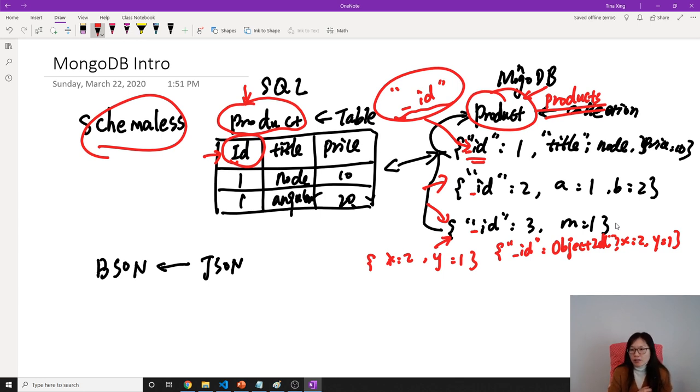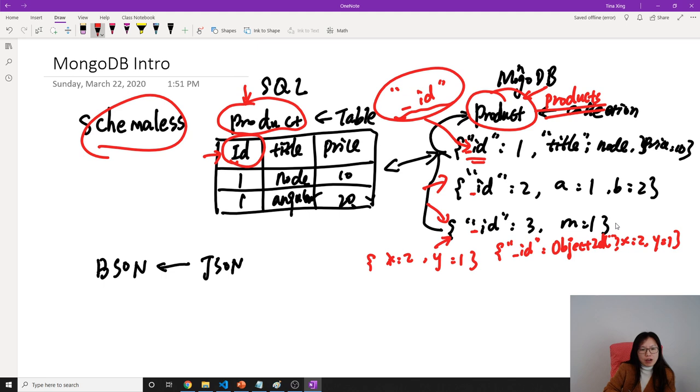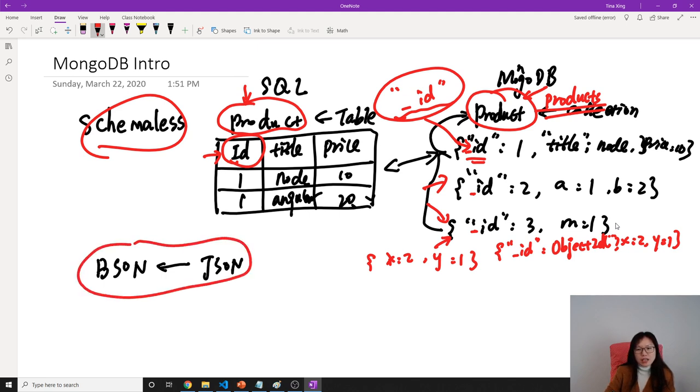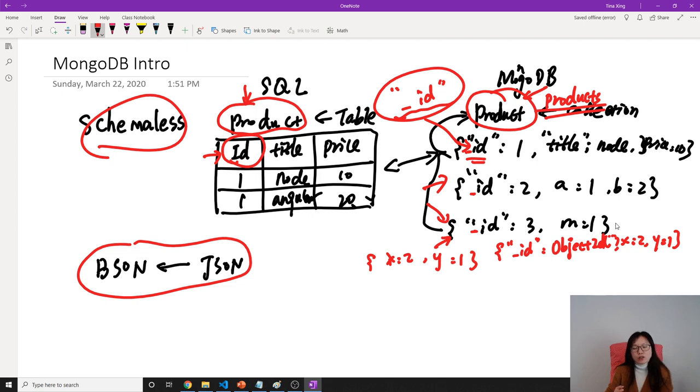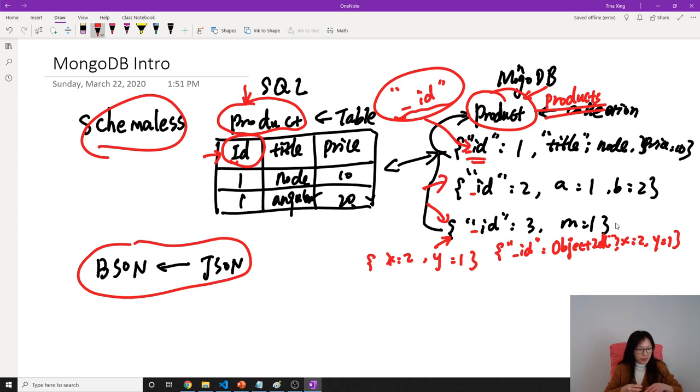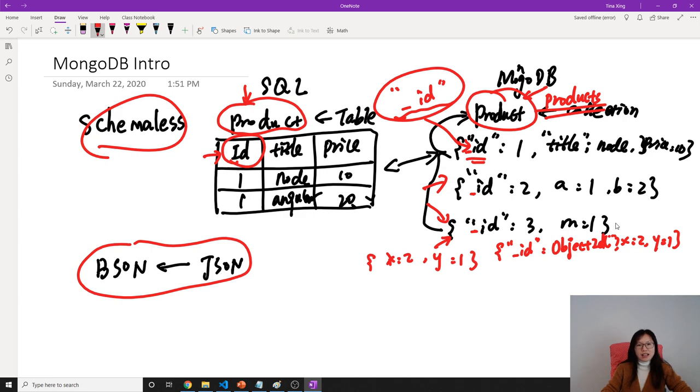I think that's it for this MongoDB intro. For my next video, I'm going to talk about BSON because what's stored in our MongoDB is BSON type, not just JSON type. I want to give a comparison between JSON and BSON. Thank you for watching this video and see you next time. Bye-bye.